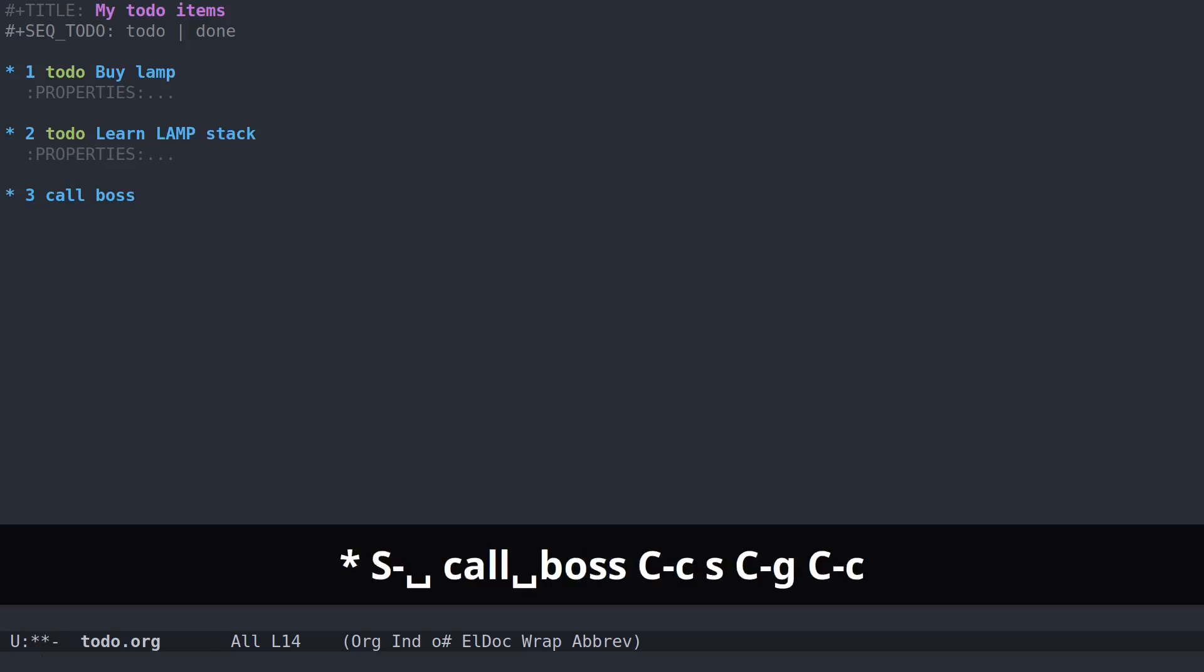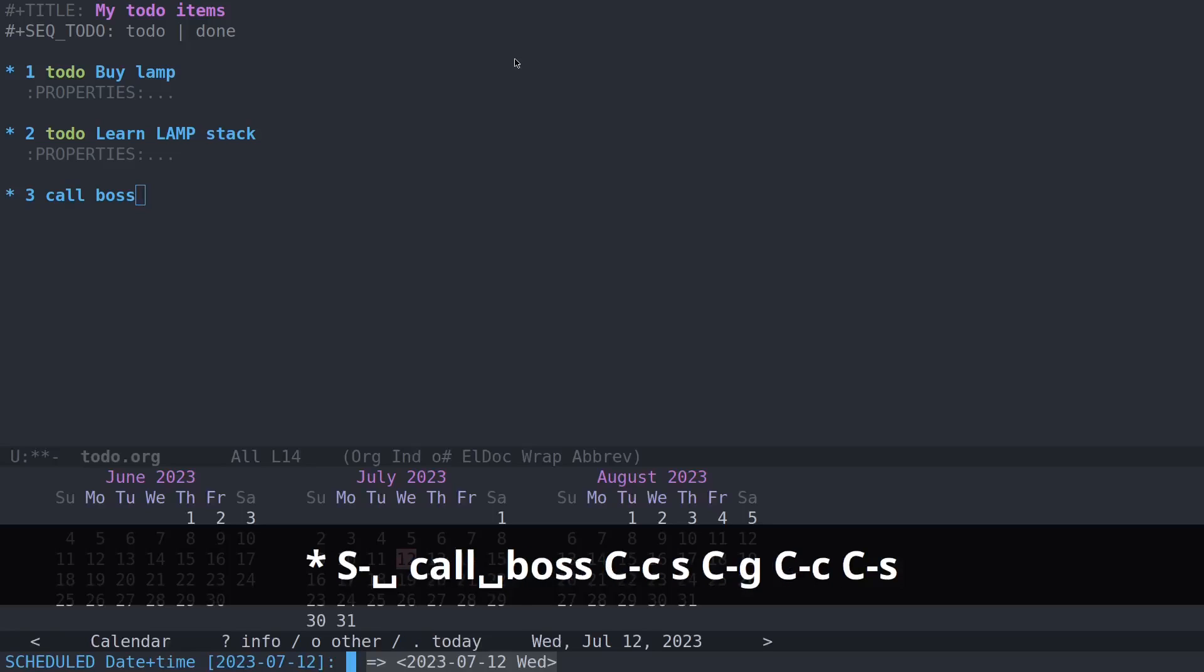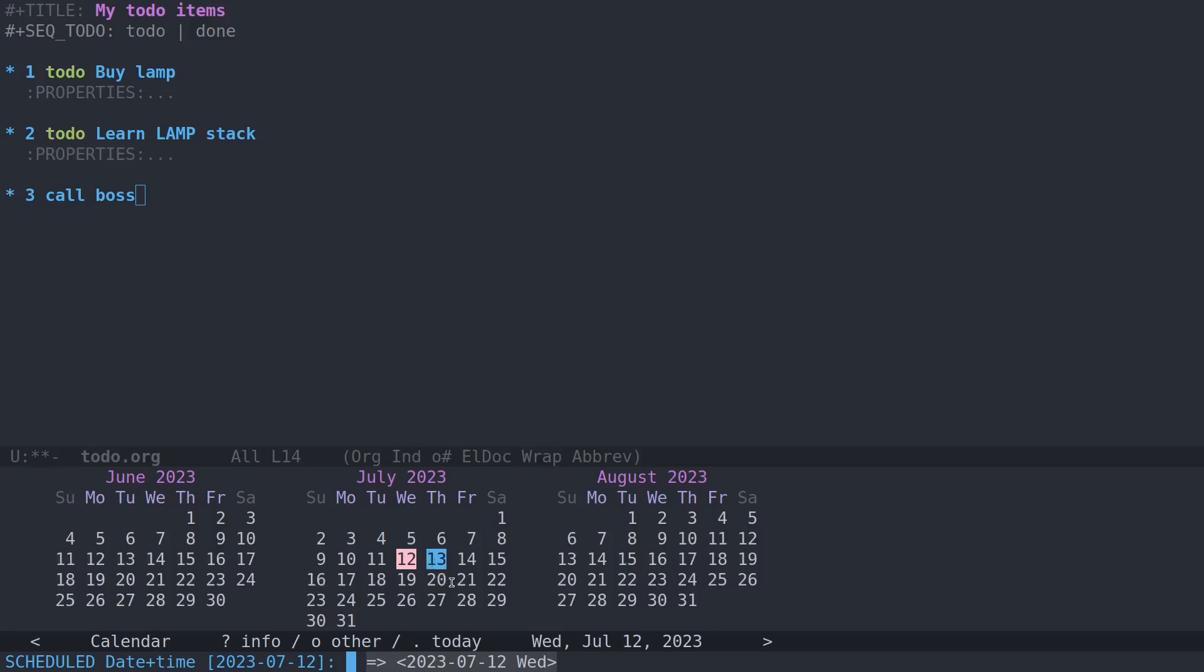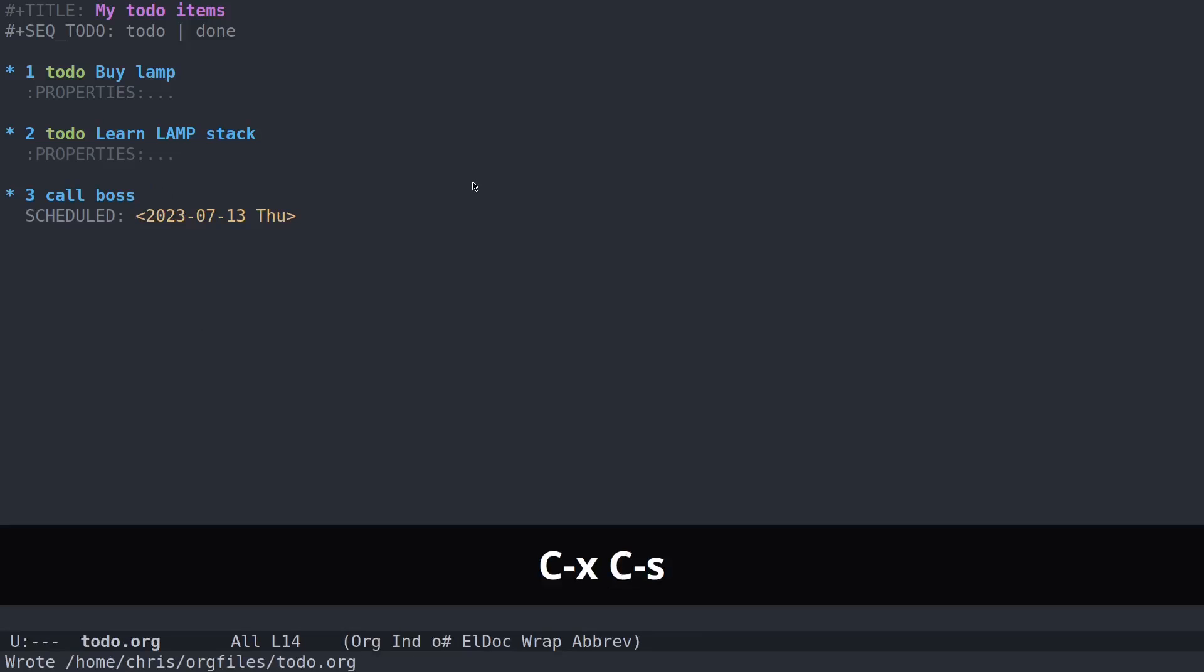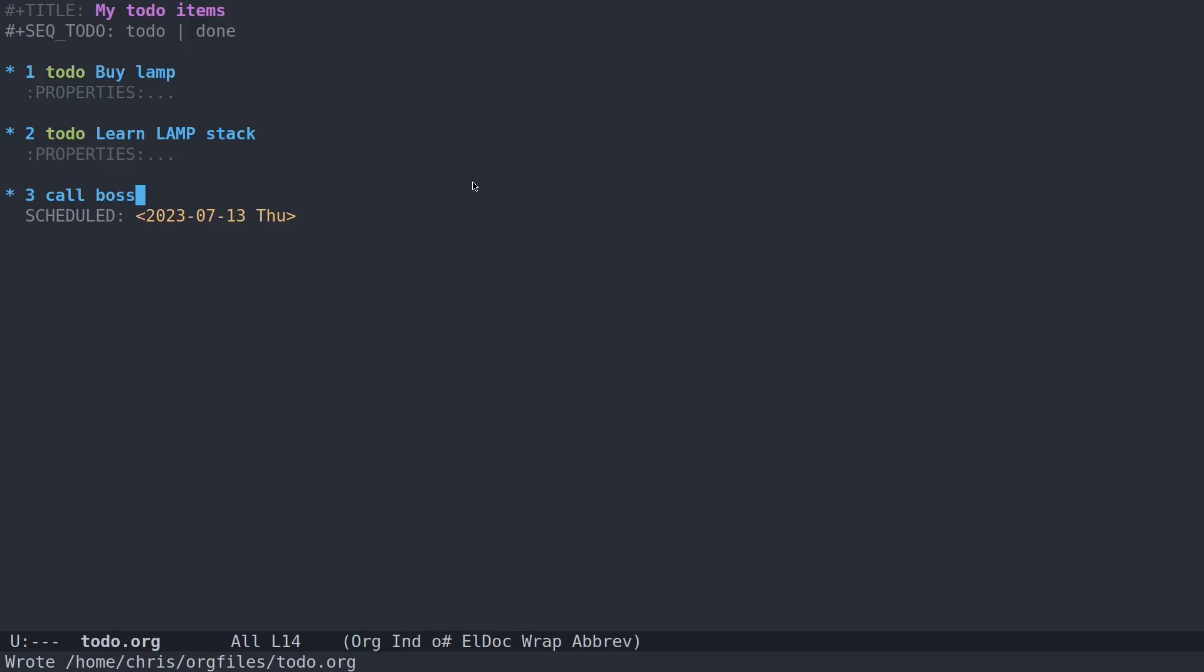Let's say I wanted to call my boss. I'll put in call boss, and I will ctrl-c, ctrl-s to now schedule when I will call my boss. Let's say today is Wednesday. Let's say I want to call him tomorrow on the 13th. Now it's scheduled. So let's save that.